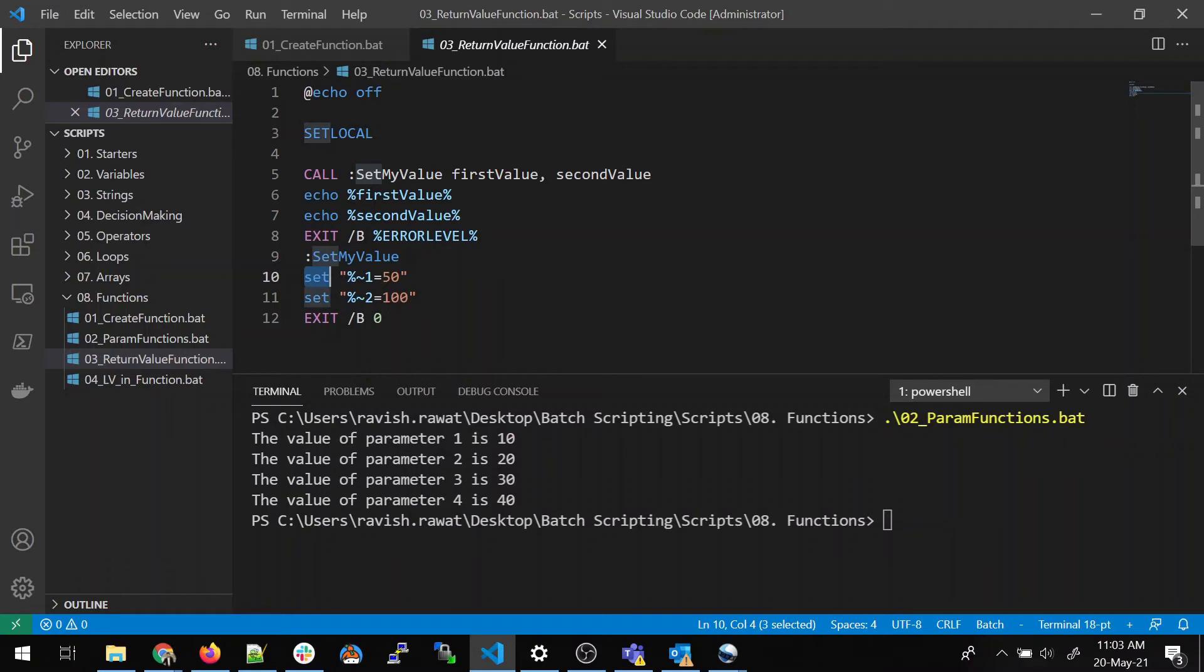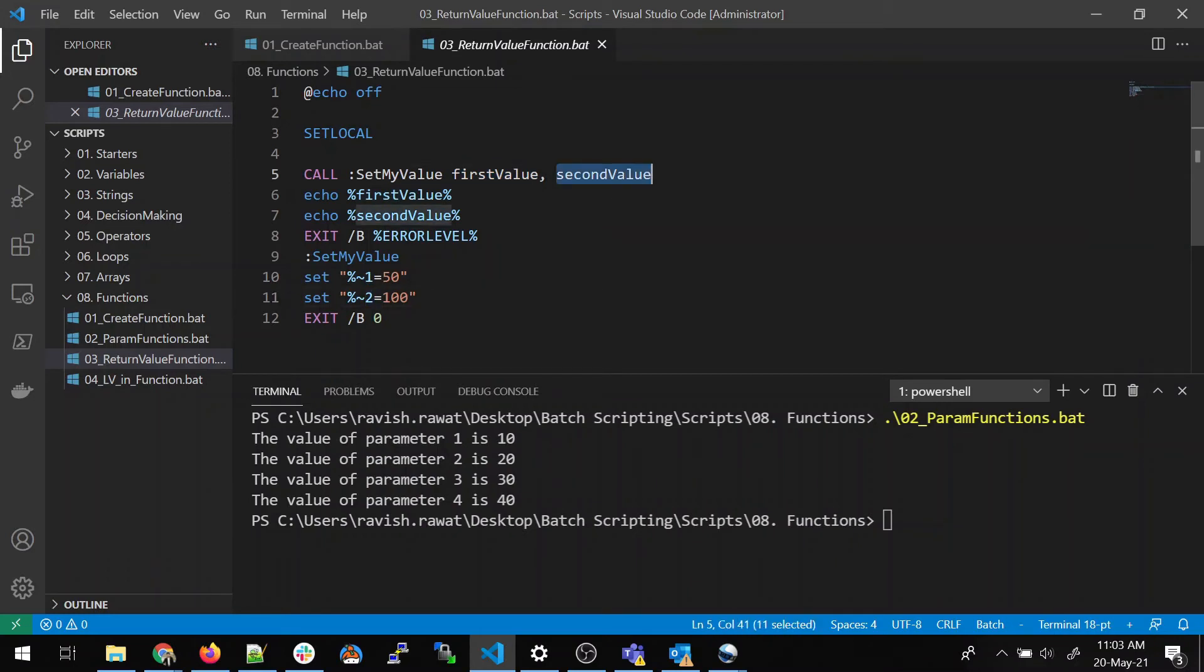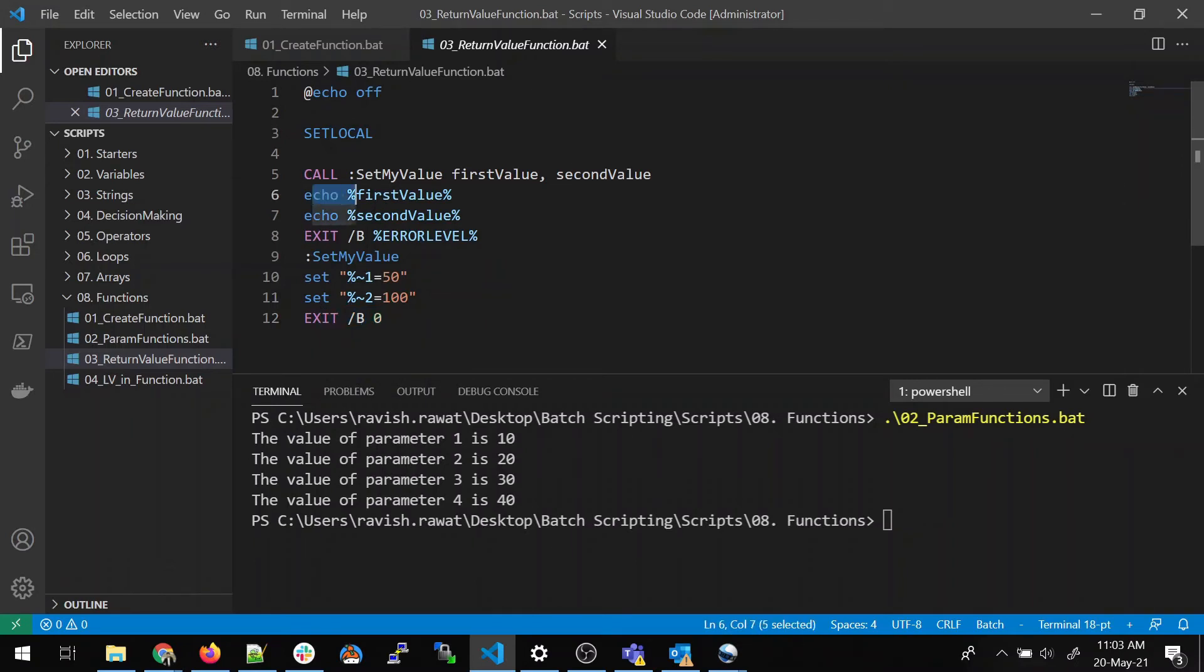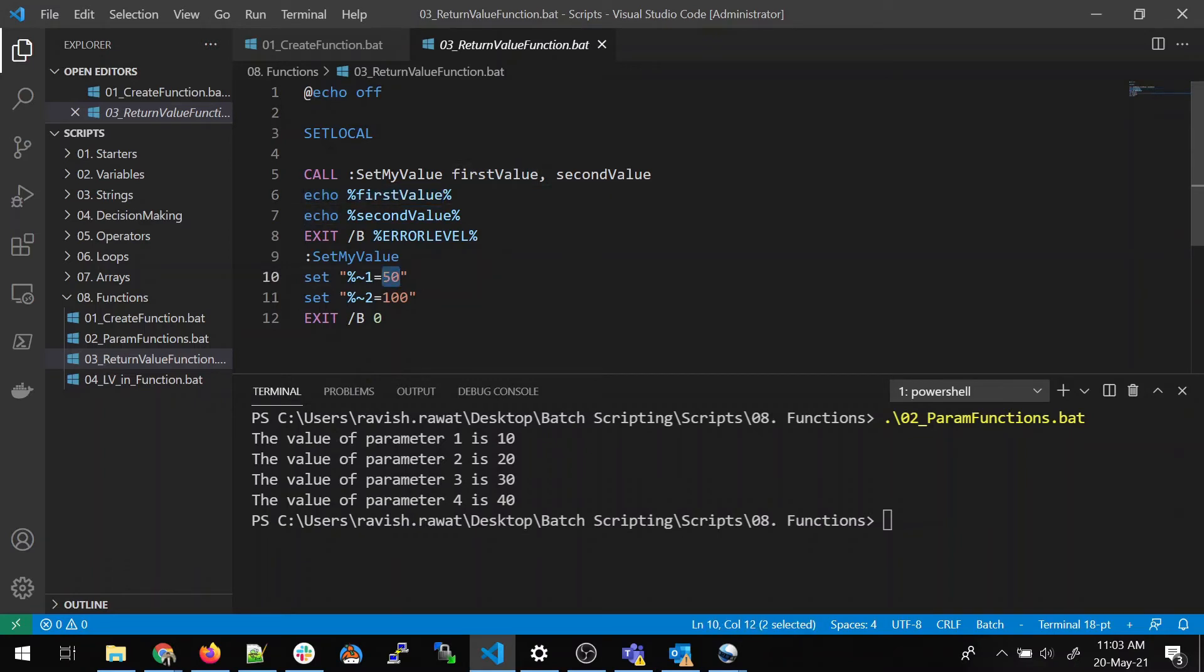Then we are setting a value of the first argument, which is first value to 50 and the second argument value is 100. So, now first value is 50, second value is 100. And then we are exiting. As soon as we exit, this will return these two values. And once it returns it, it will echo the first value, which is 50 and the second value, which is 100.